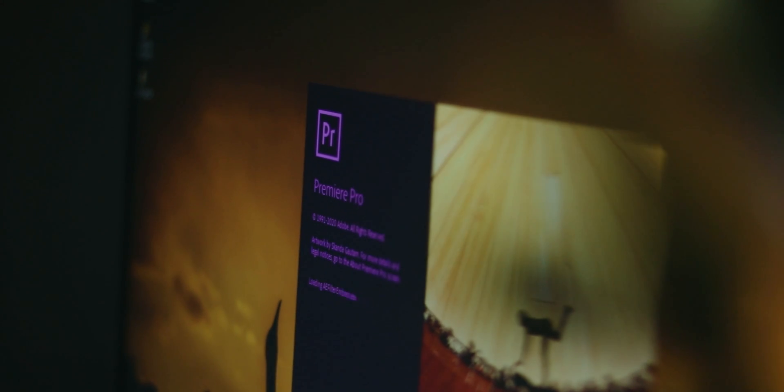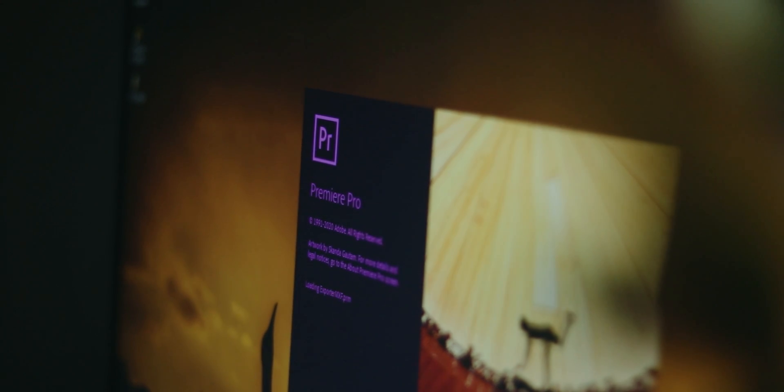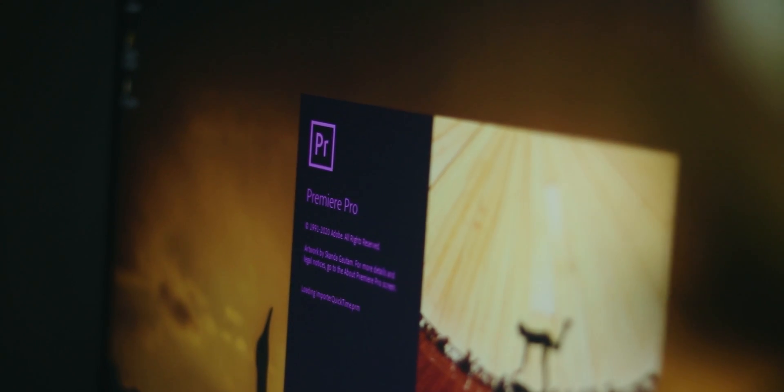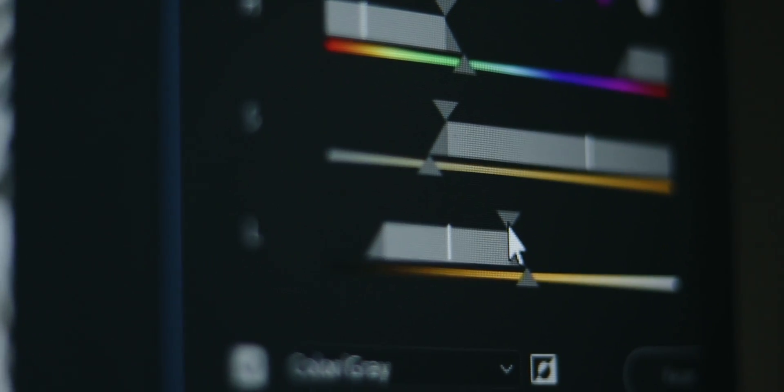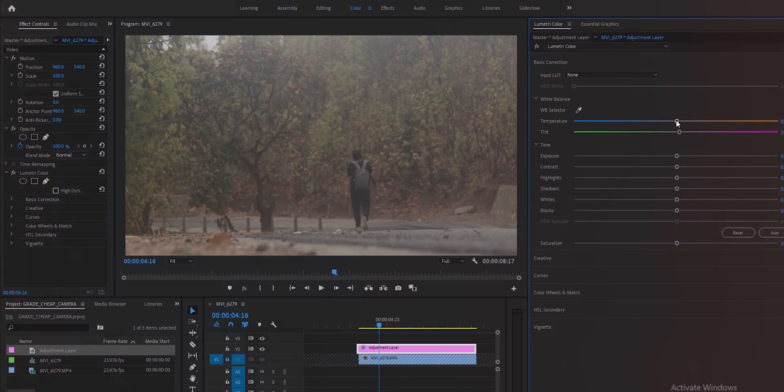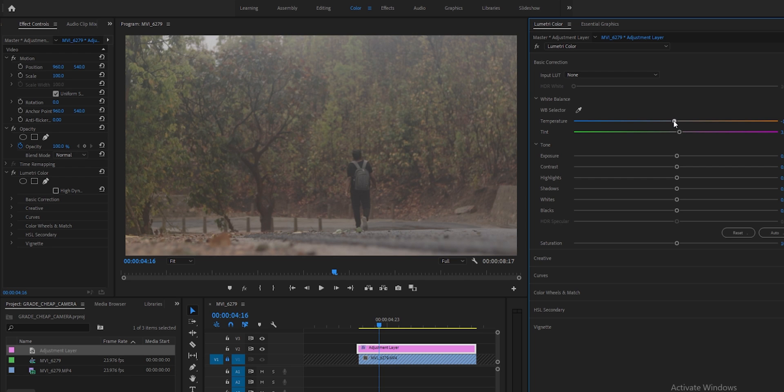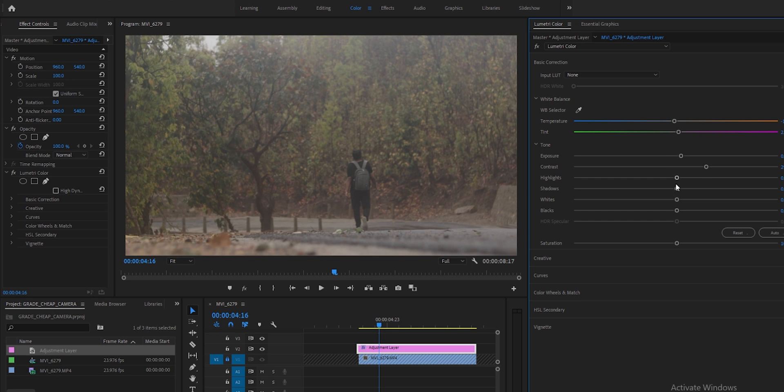I'm going to edit in Premiere Pro, but this is not about the software. This is about the techniques which apply to every editing application. So I always start with the white balance and exposure. When you go to white balance, you can take the footage to a cool or warm tone. After that comes the exposure, where you have all the basic settings. But remember,